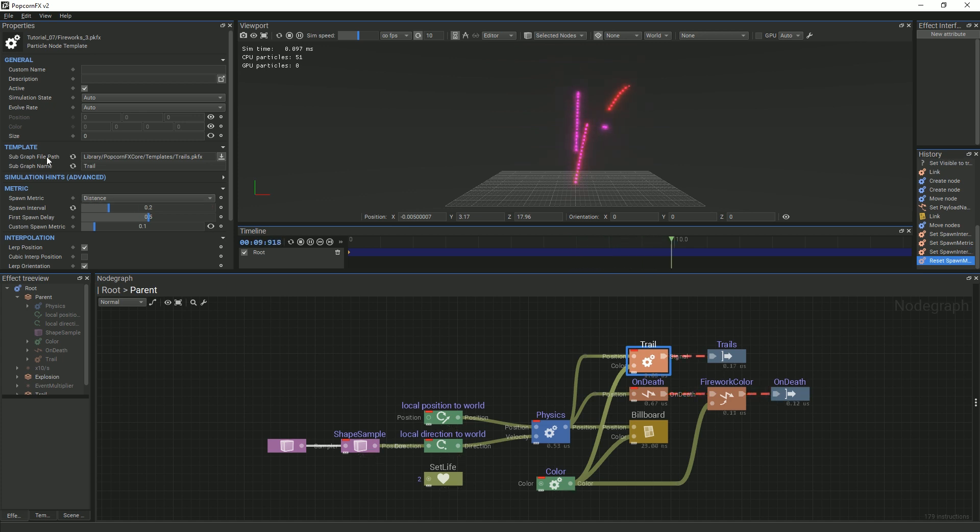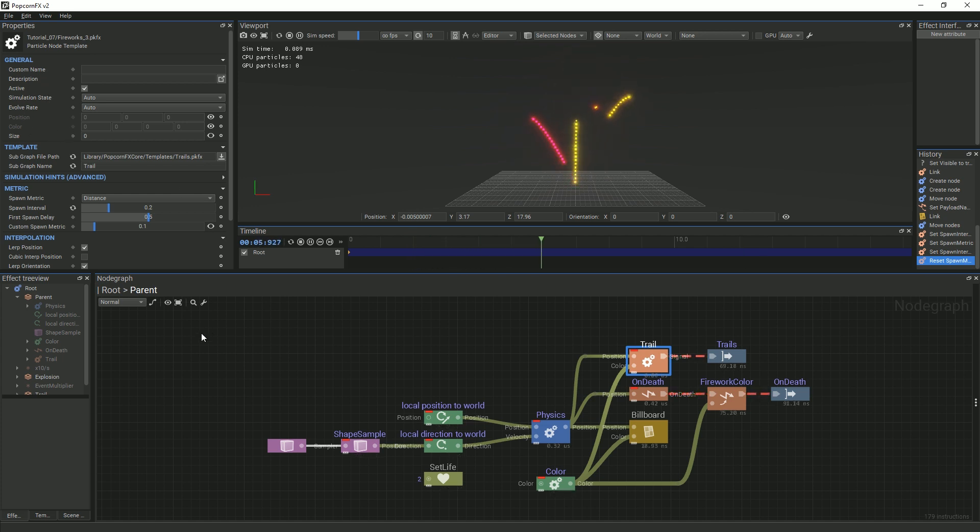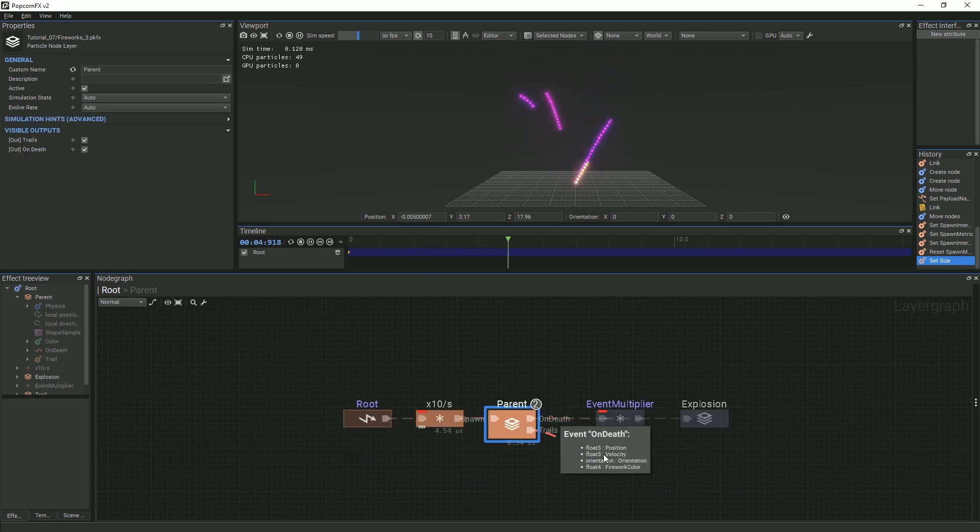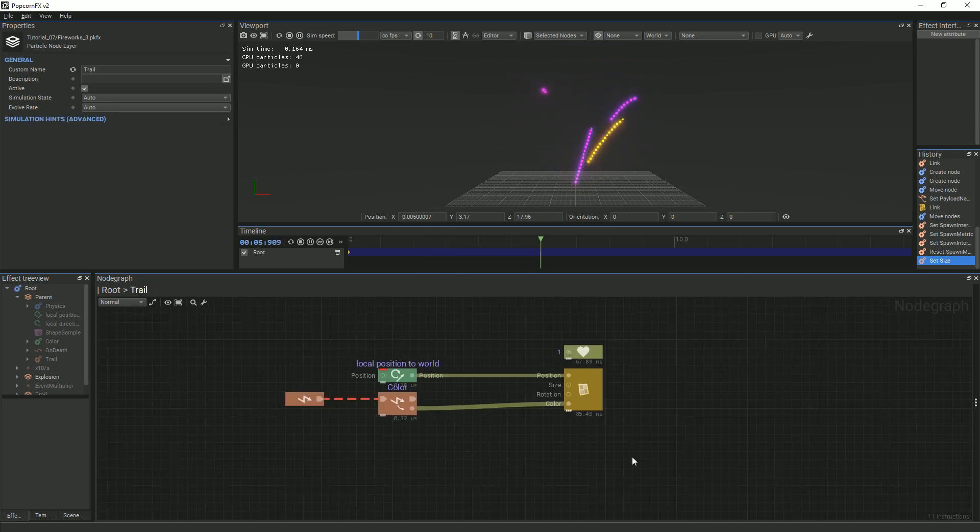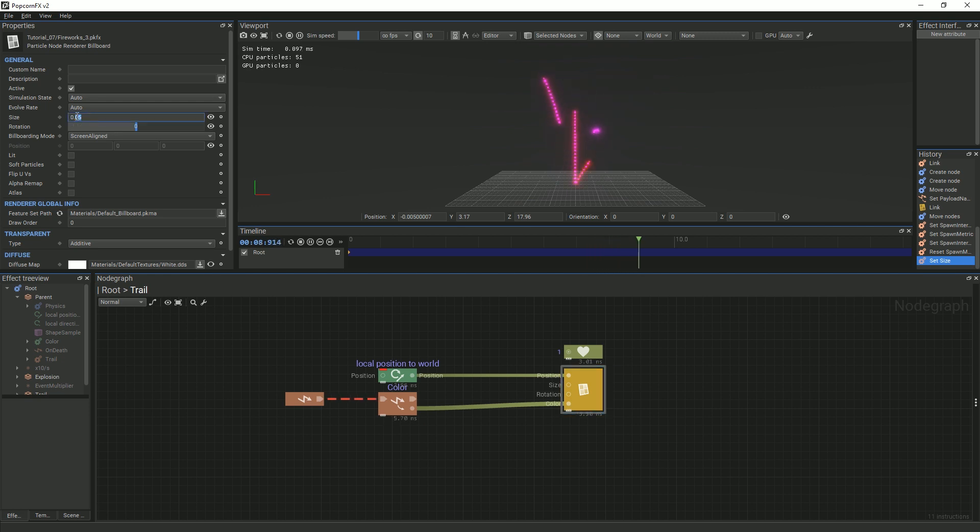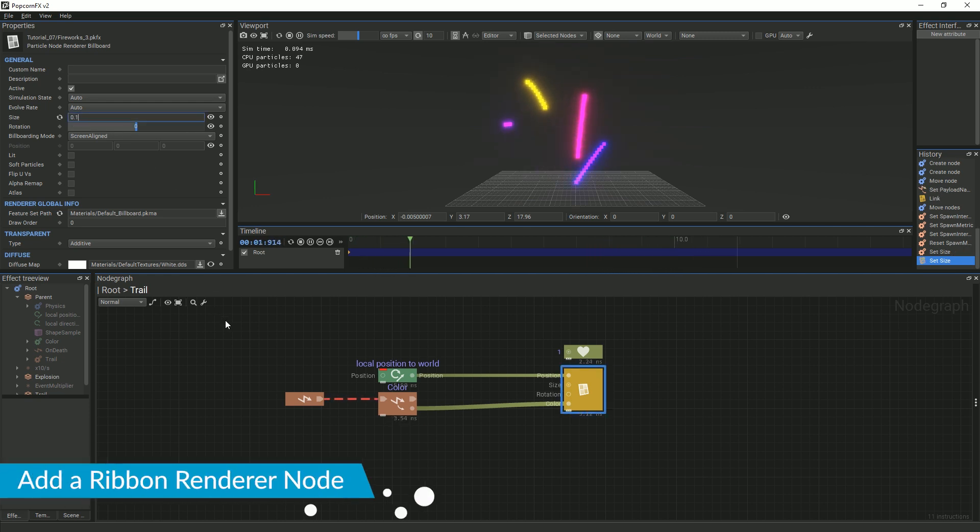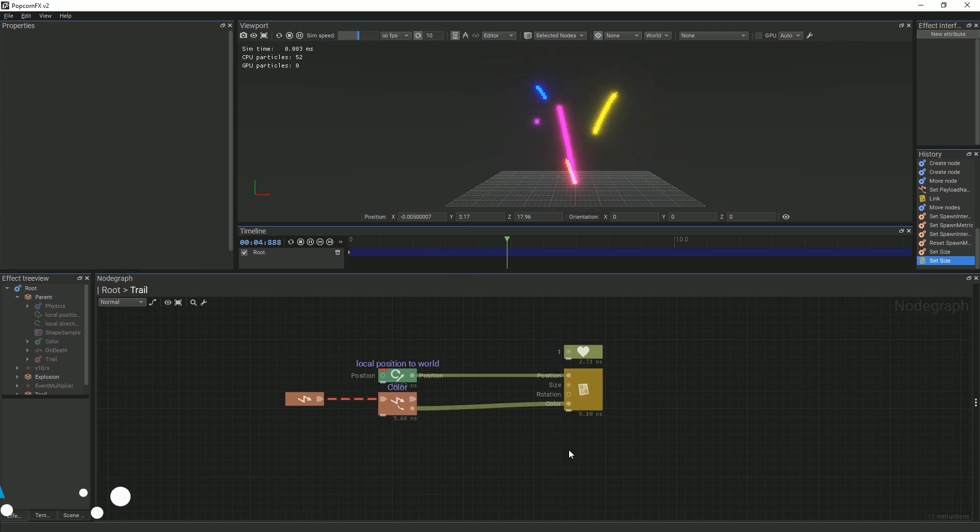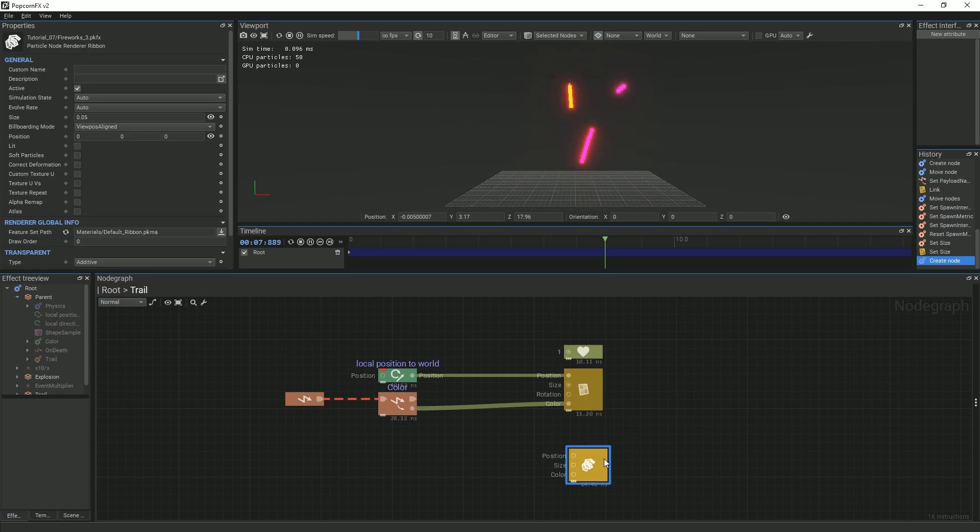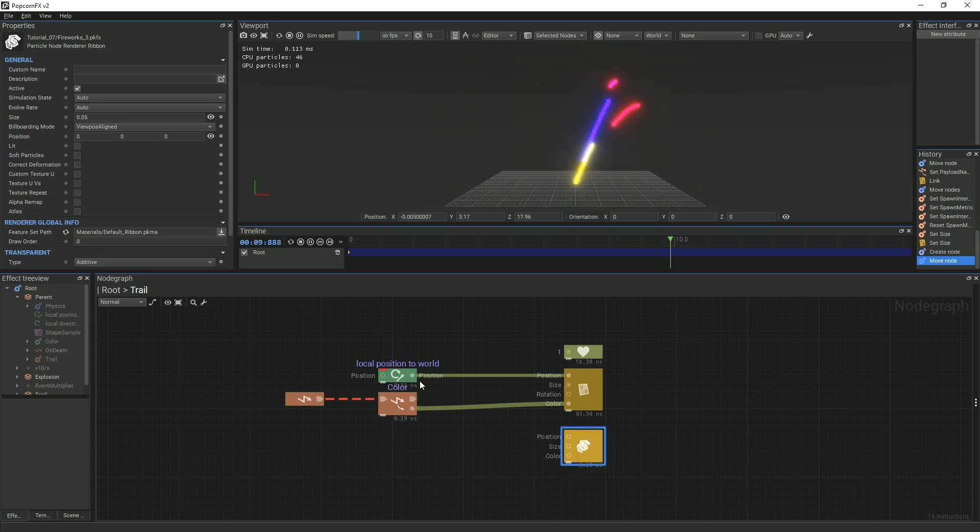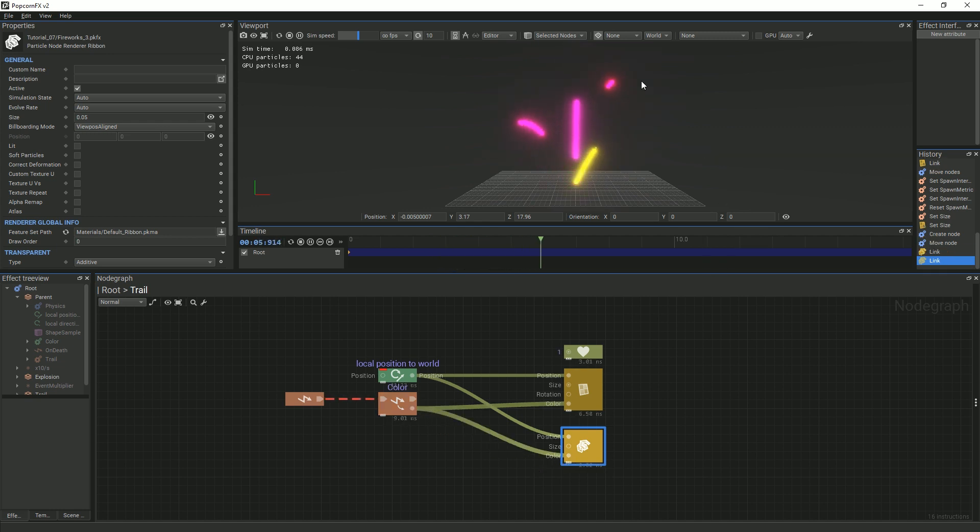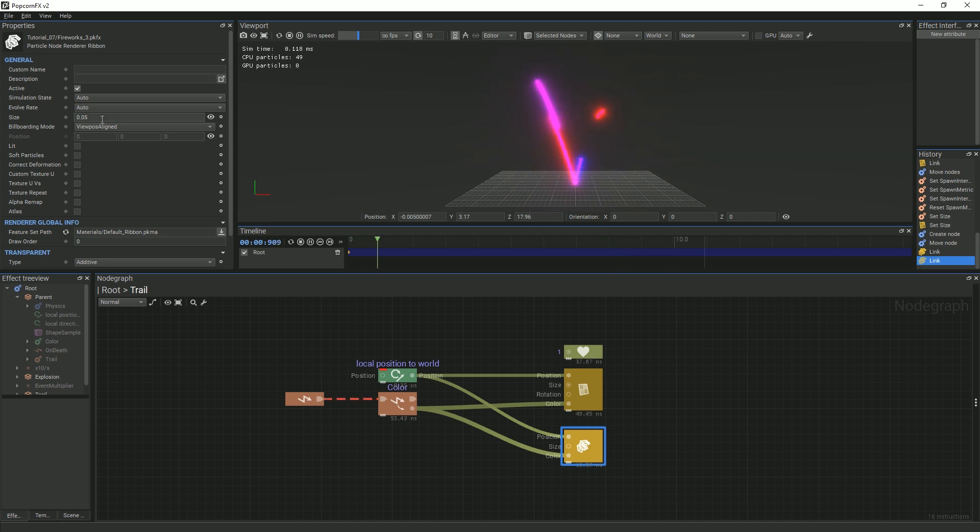It is important to note that all of these parameters are passed to the payload, and in order to be used by the Trail layer, must be extracted by using an Event Payload Extract node. This is why if you change the size in the Trail node, nothing happens. In order to change the size, you must go back to the Billboard node in the Trails layer. Change it to 0.1 so we can see the trails more clearly. Now, we will go through the second way in which trail particles can be displayed. Add a RibbonRenderer node, then link the LocalPositionToWorld node and the EventPayloadExtractColor node. You will now see that the trail particles appear connected. You can also freely change the size parameter from the Ribbon node.